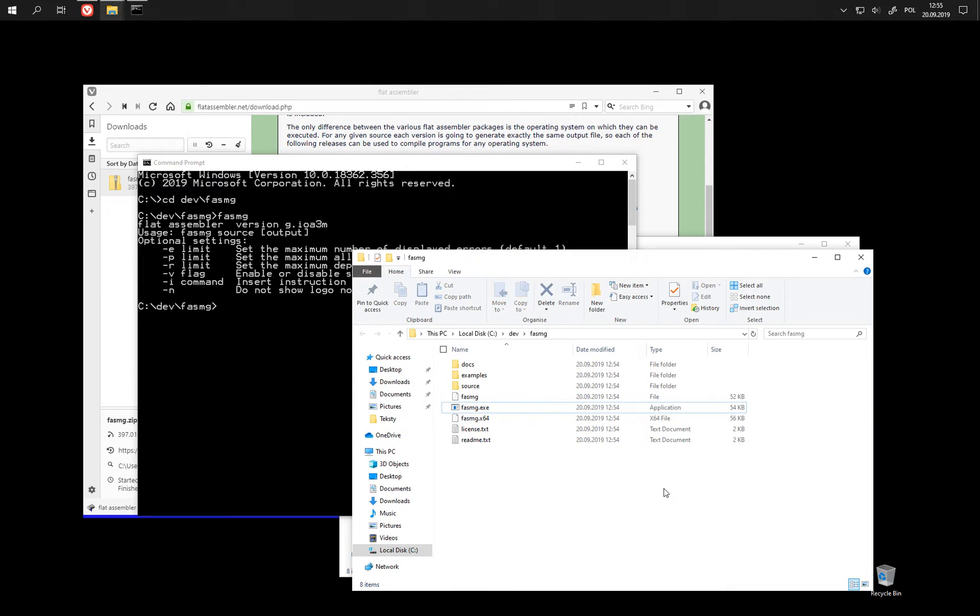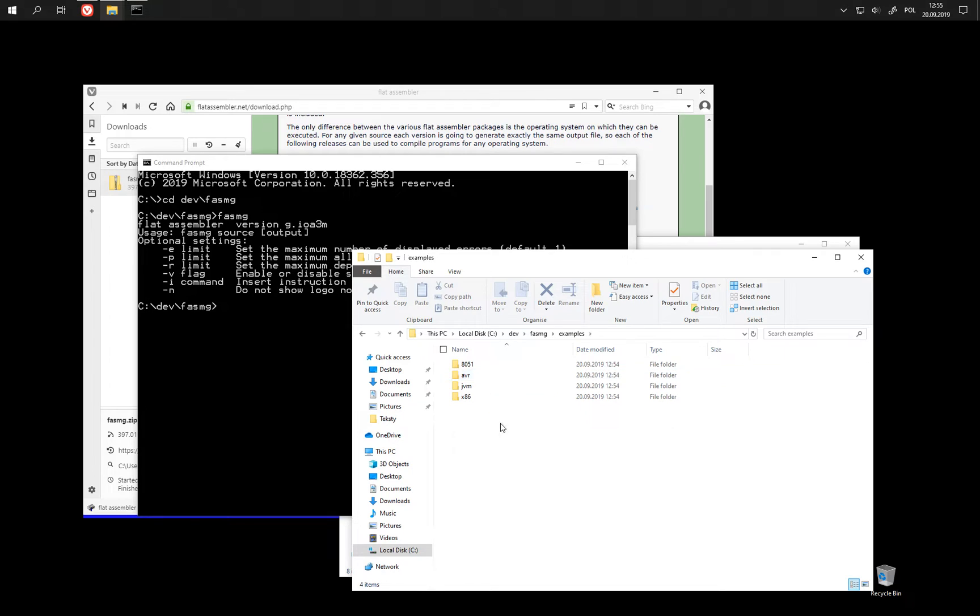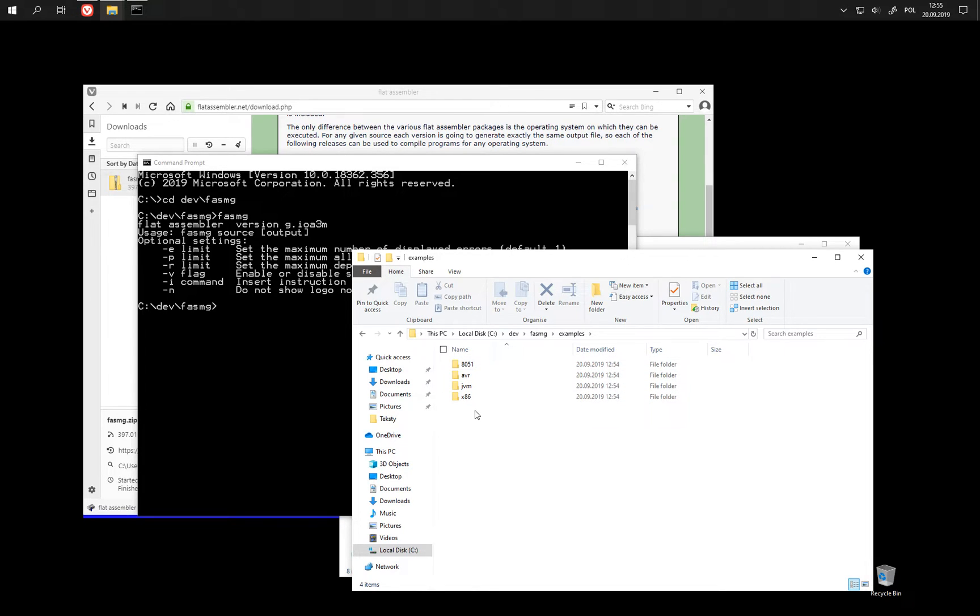And if we look at the example programs, we can see that there are examples for a few different architectures. This is because FASMG by default does not implement any specific architecture.